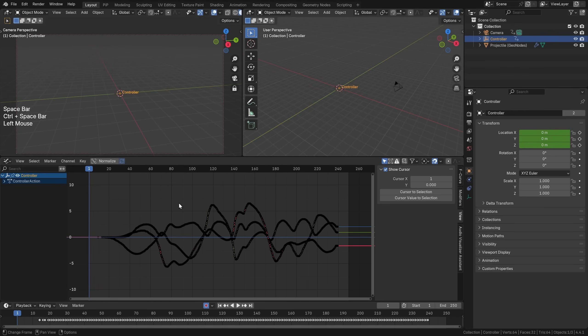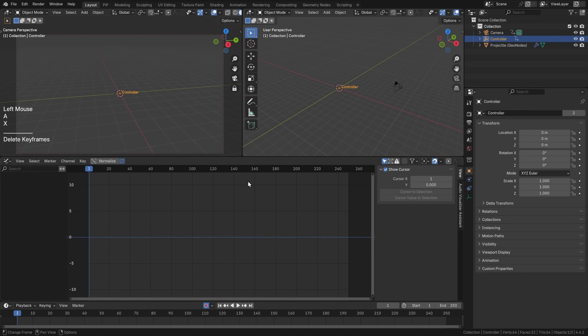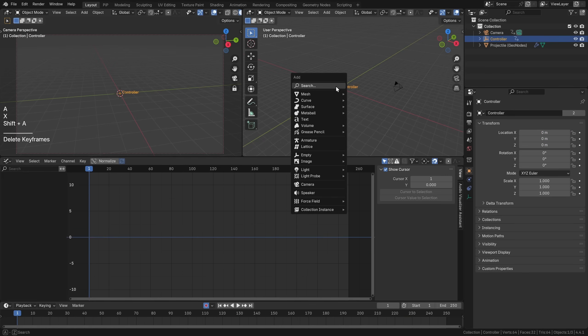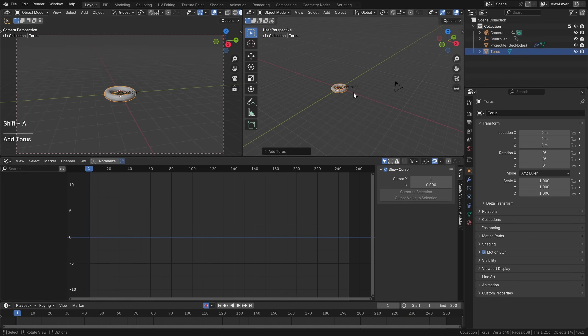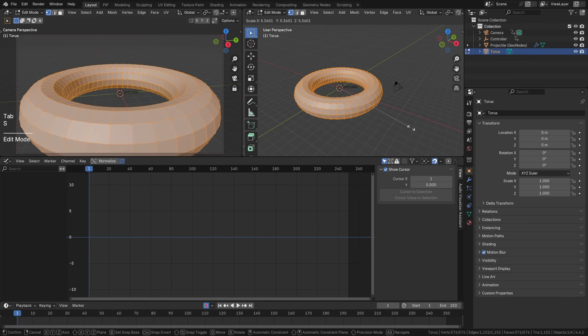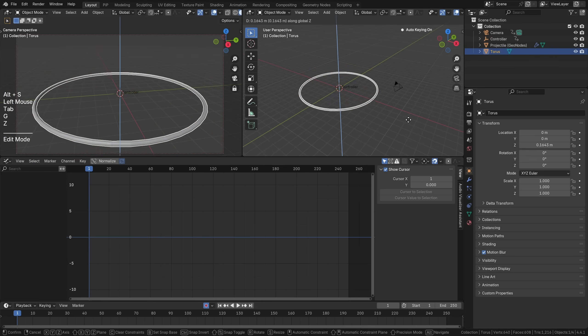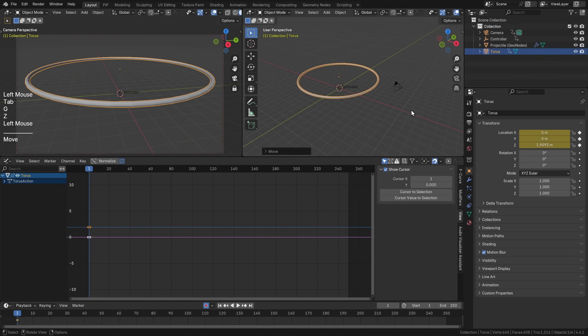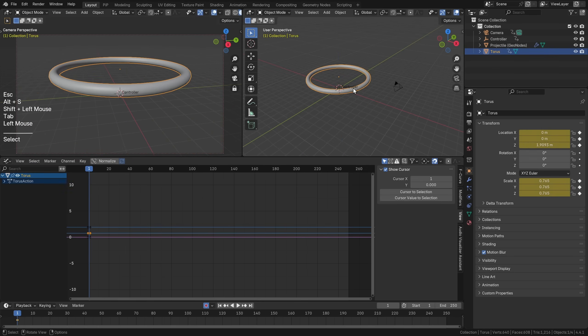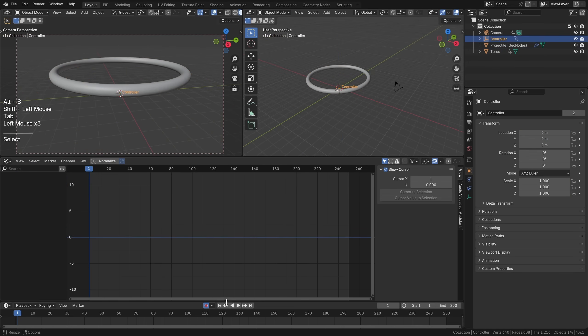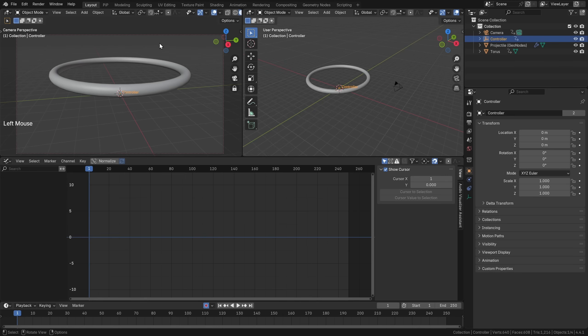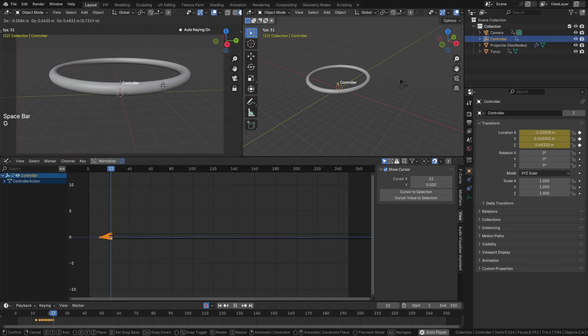You can go Shift-A, go Mesh, and add a donut, for example. I'm just going to show you how much control we have here. If you take this controller now, I want this to rotate and interact with this donut object. Let's go to the beginning. I've deleted all the keyframes. Let's press space and G.